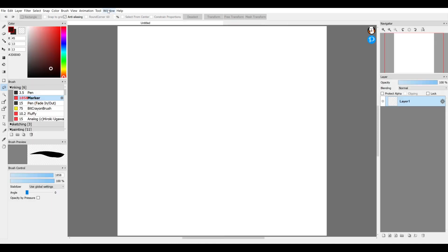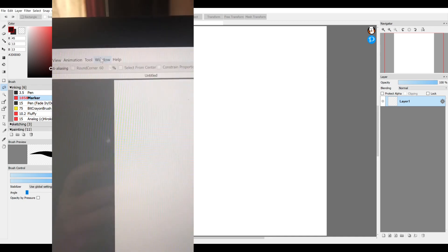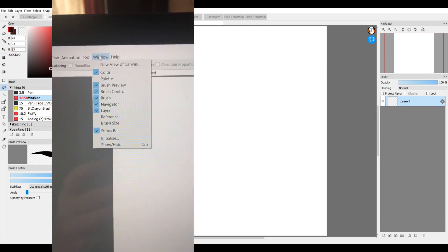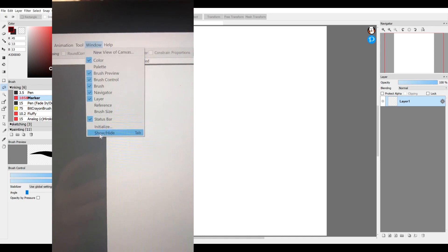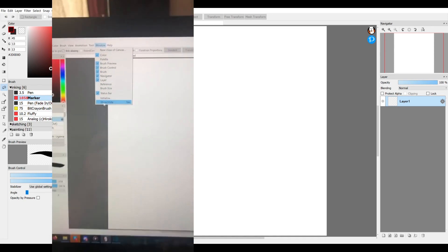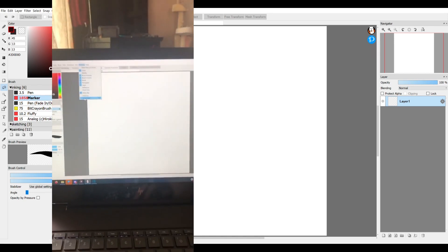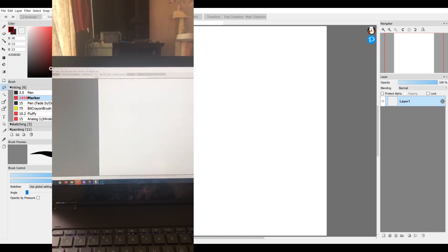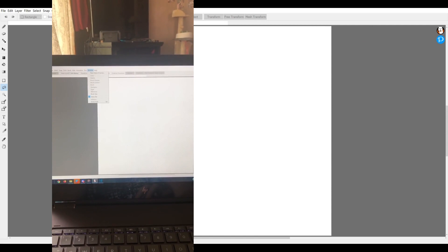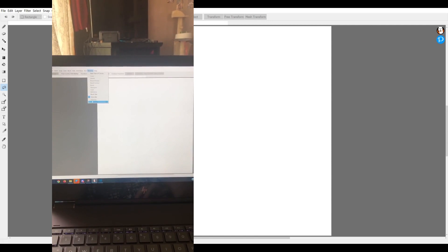I've never used this tool except on accident. So hitting the tab key is an easy way to fix that. You can also go to window tools in the top left and show or hide the tab from the menu there.